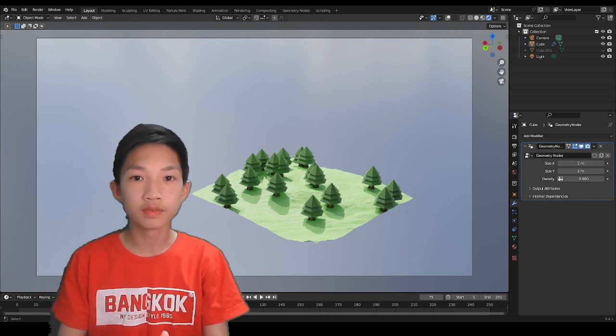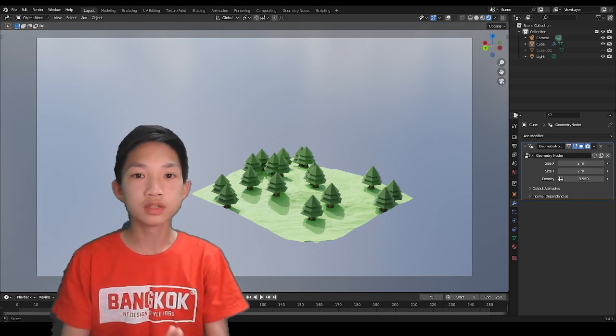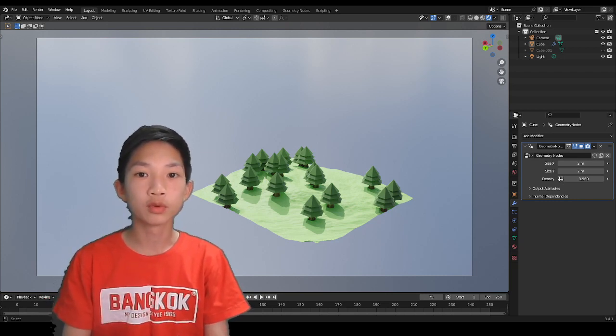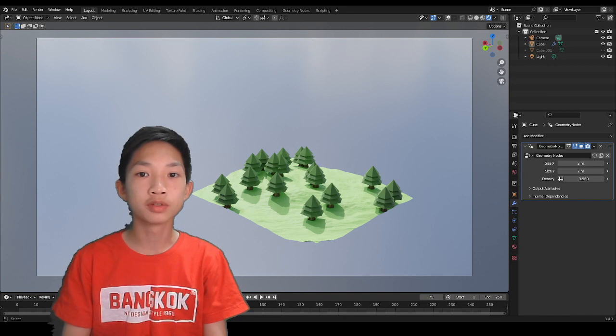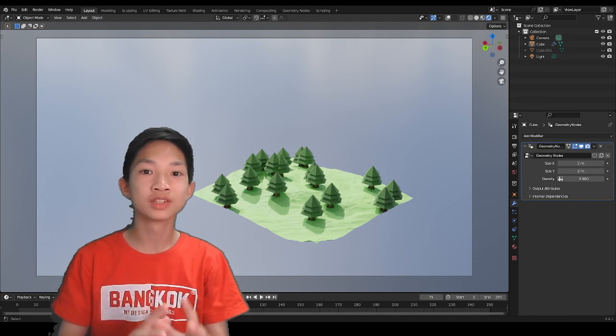All right guys, welcome back to another video. In this video, I'm going to be showing you guys how to make procedural terrain.